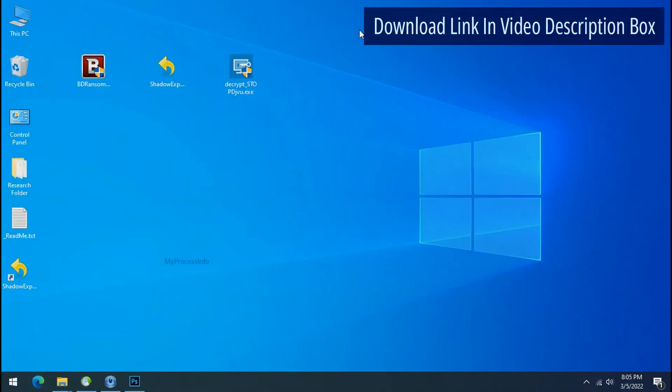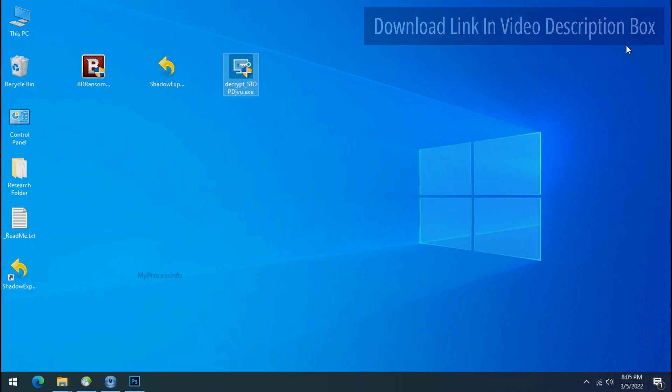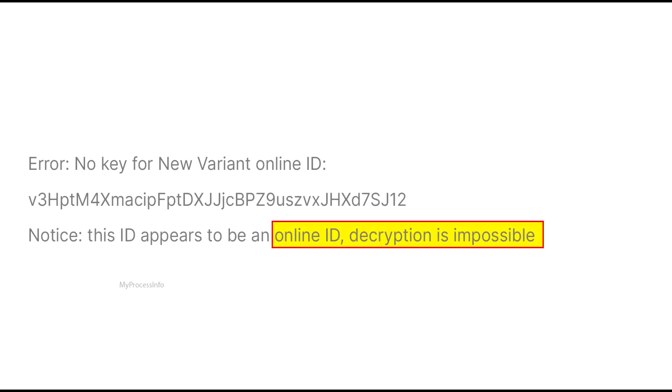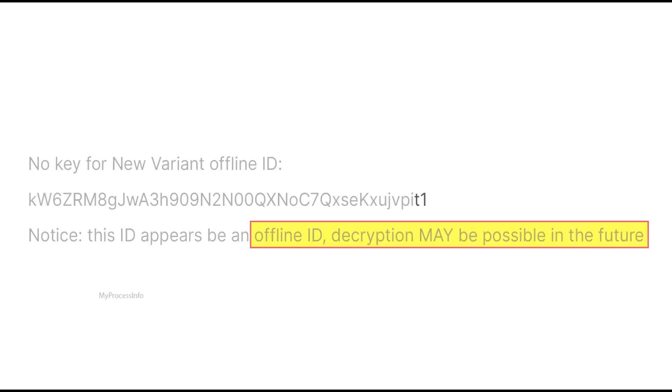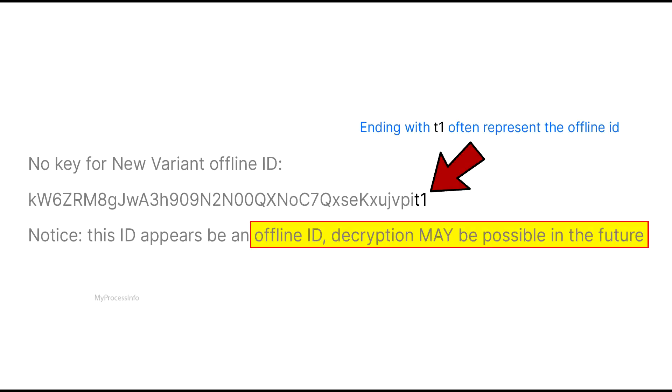Please also note that if this tool doesn't work, then you may receive online or offline ID related message. If your ID is online, then decryption is impossible without the private key. And if your ID is offline, decryption may be possible in the future.